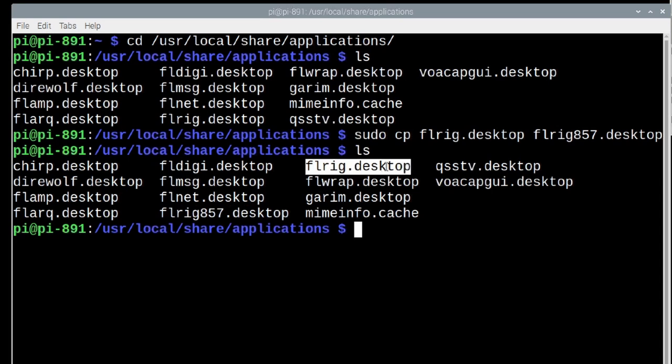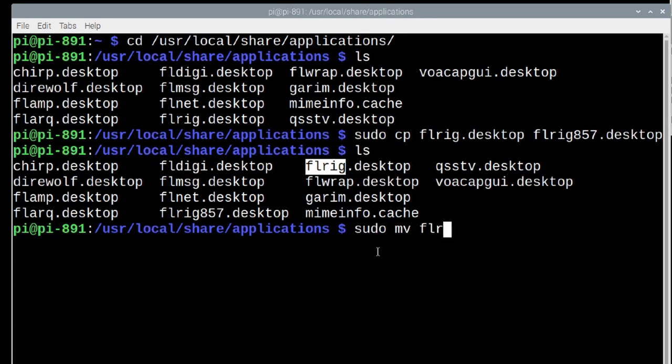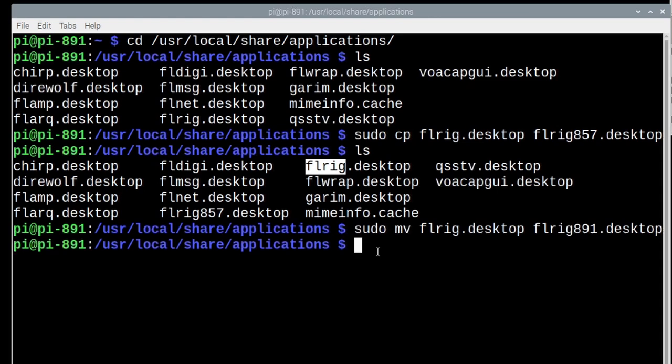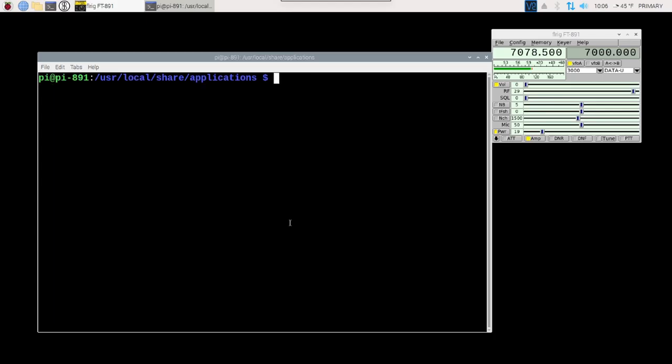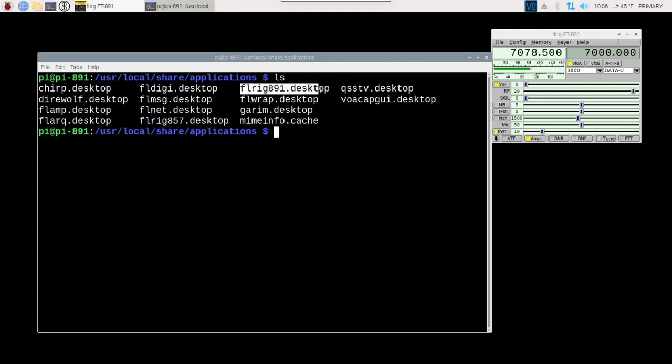Now, if we list out that directory again, you're going to see two different entries. We've got FLRig857 that we just created, and we've got our original FLRig.desktop. Now, to make this a little bit simpler, I'm going to rename this FLRig to FLRig891. That way, I can easily see the difference in these two files should I come back to this directory in the future. To rename this particular file, we're going to use sudo mv for move FLRig.desktop, and we're going to make that FLRig891.desktop.